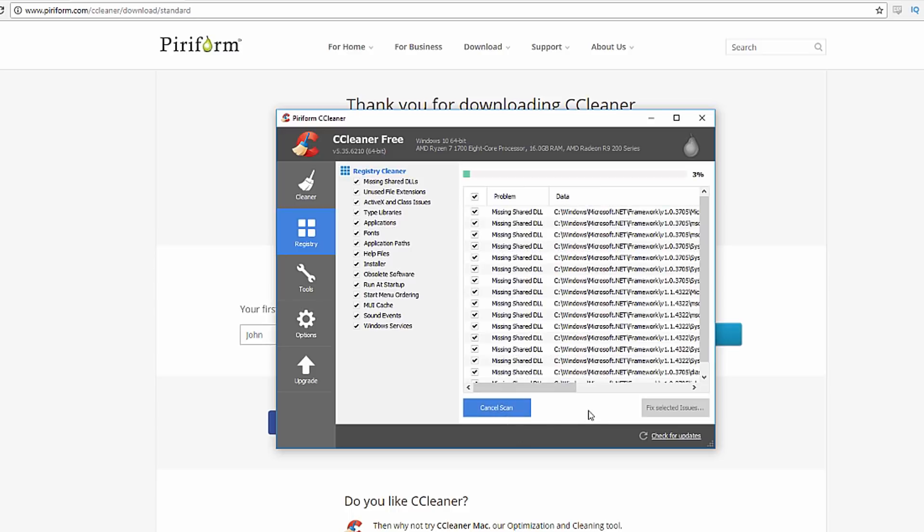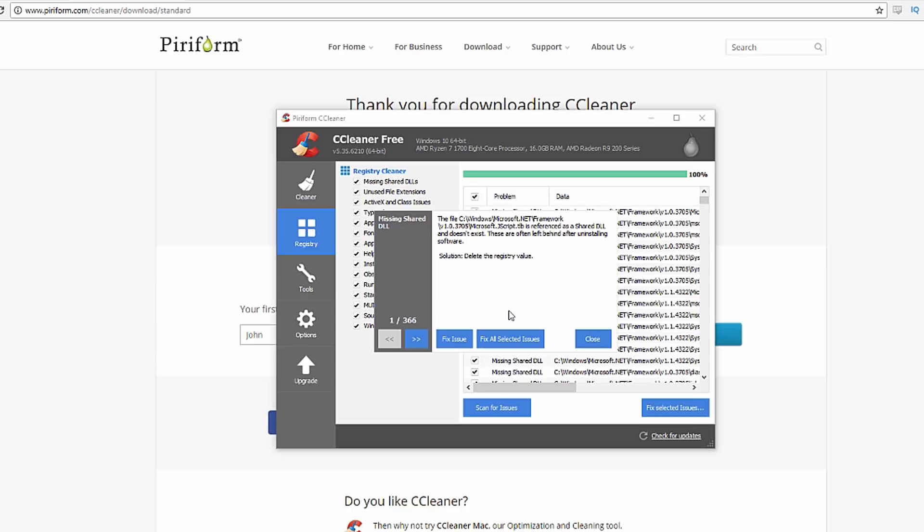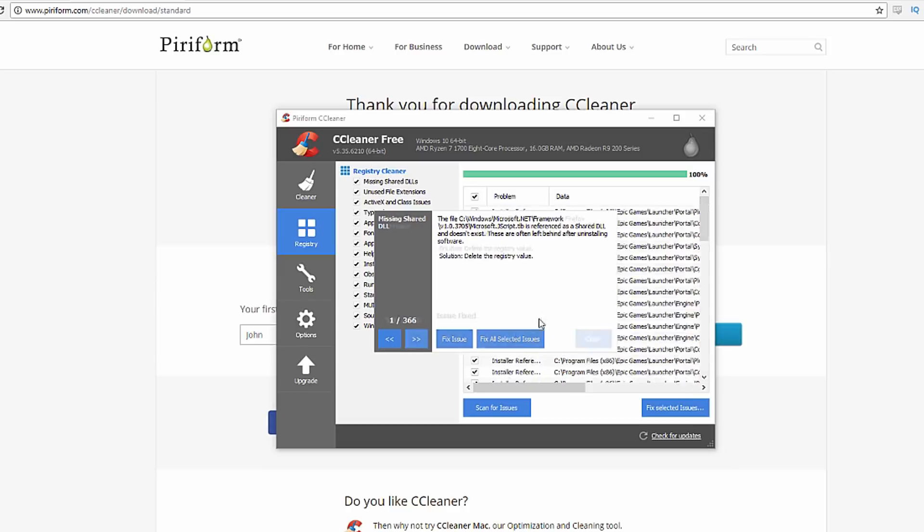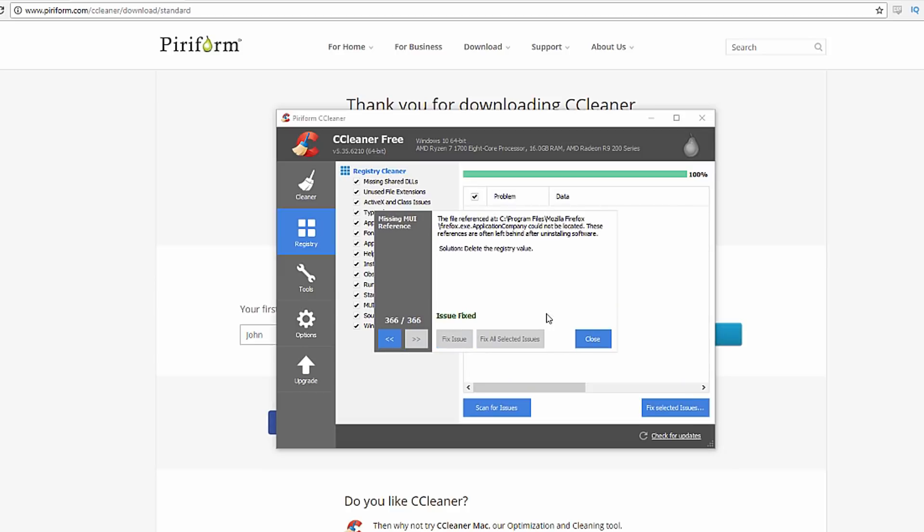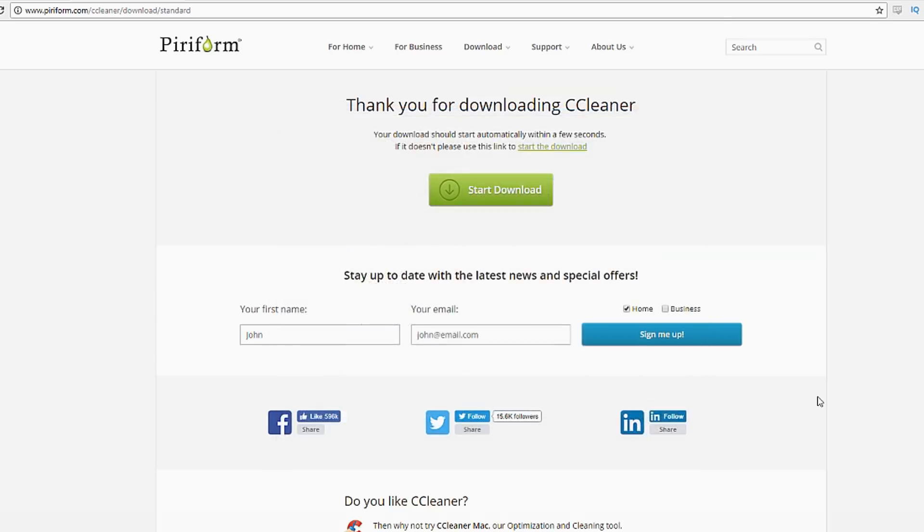Next, go into the Registry tab, click scan for issues, and let that run. After it's done, click fix selected issues, then click fix all selected issues. CCleaner is known to boost your computer's performance, so try this out—it's not going to hurt.